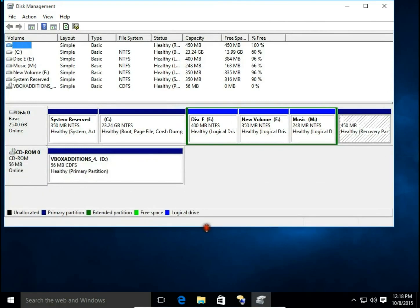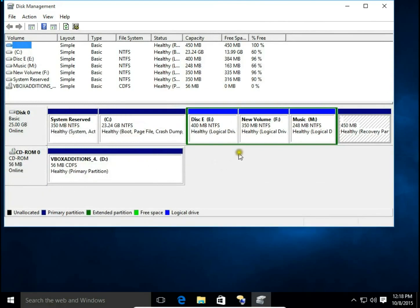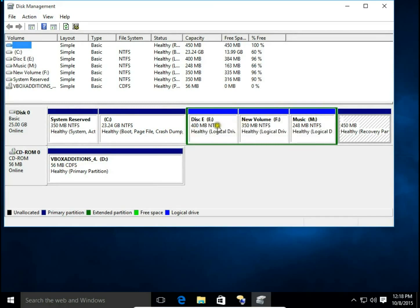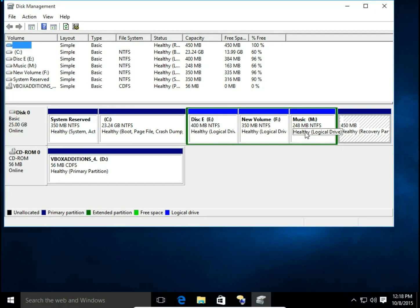Here we can see I have primary partition with disk drive and extended partition with drive E, drive F and drive M. So in extended partition I have three logical drives. I'm going to merge them.